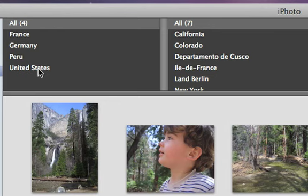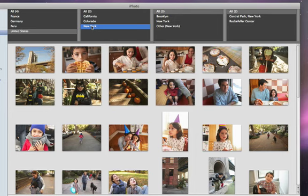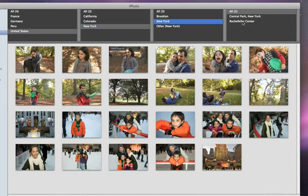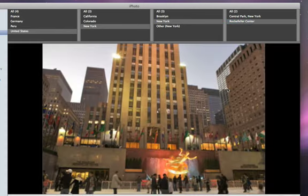For example, click on United States in the far left column, and then click New York in the second column. Notice as we specify more location detail, the collection of photos changes, making it easy to find the exact photos that you're looking for.